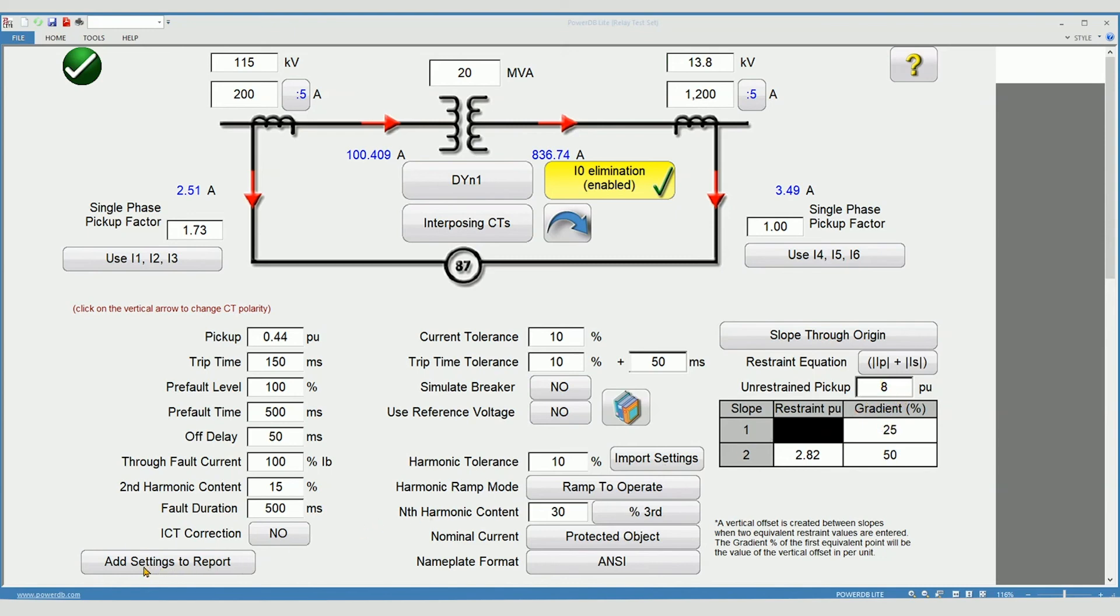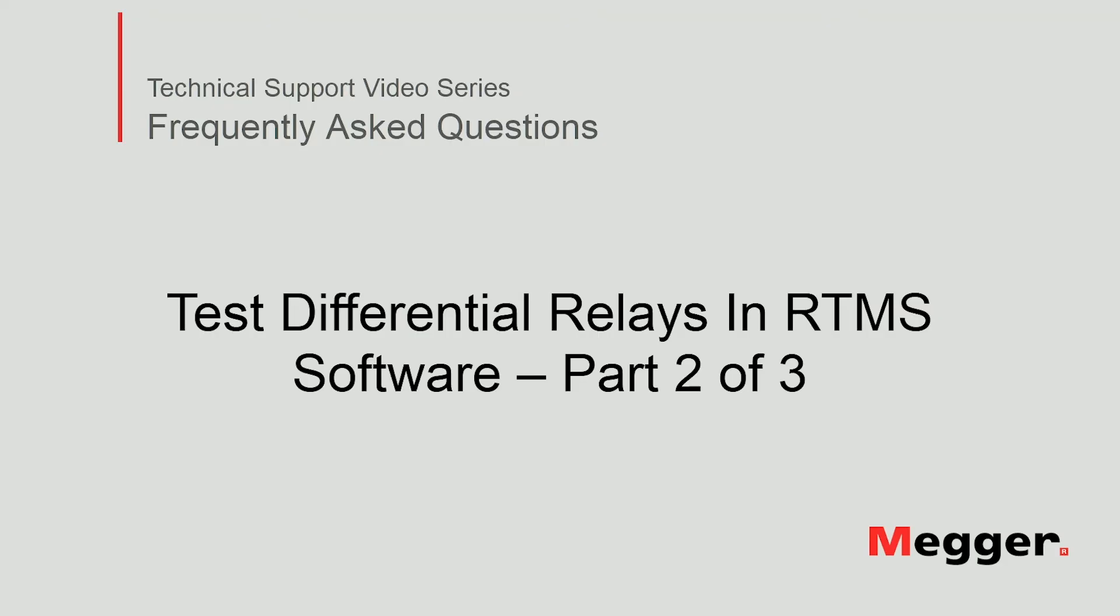Add setting to report. This allows you to include all of these settings in your final test report. This concludes part two of how to test differential relays in RTMS software.